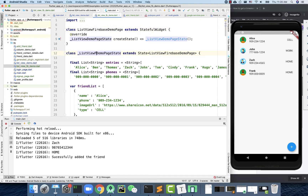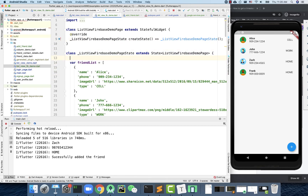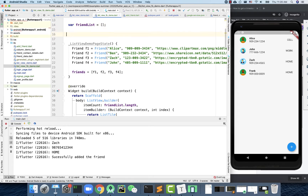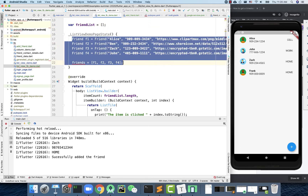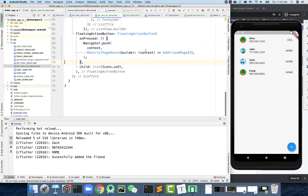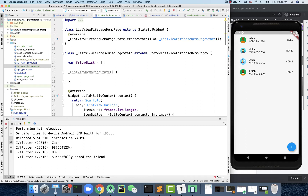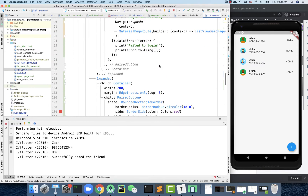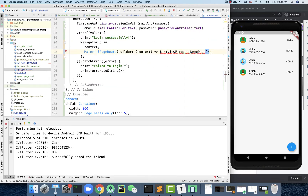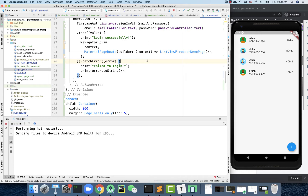I'll rename this one 'firebase demo' and clean up a lot of the code, keeping it very empty — just the constructor, no extra data objects. Then I'll go back to the login screen and modify the navigation to route to this new 'list of view firebase demo page' instead of the old one, and import the library.